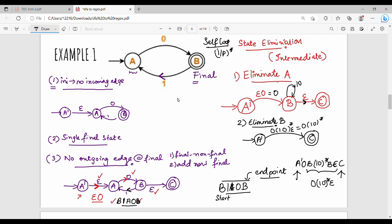The final answer is 0(10)*. That is the final answer. This is the question. Next question we will talk about, friends. Thanks. Bye-bye.